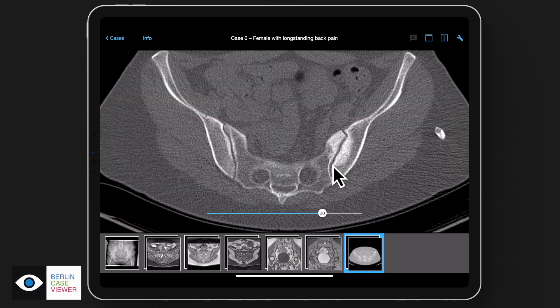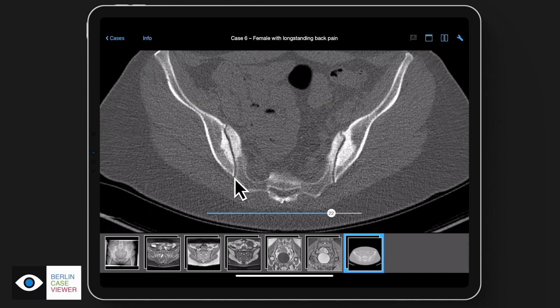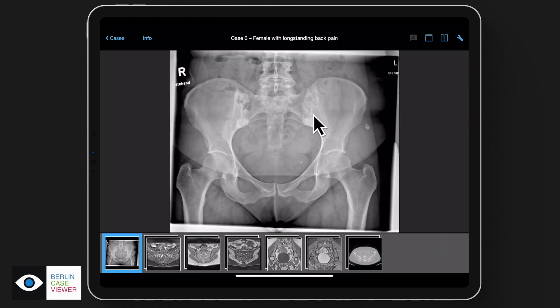Coming to the end of this case, I'm showing the CT scan. It nicely shows that there are no erosions at all inside the joint, just extensive sclerosis on both joints — very compatible with osteitis condensans. In fact, it could already be diagnosed on the X-ray, because this type of sclerosis is quite typical for the disease.